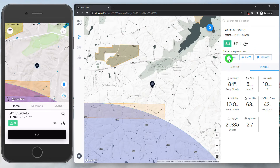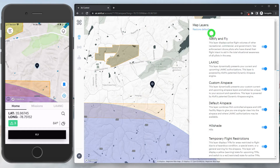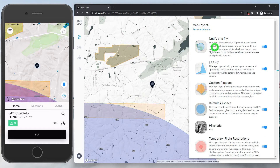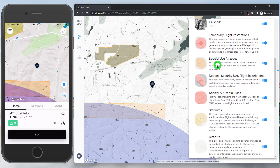Advisories can be toggled on and off as needed, and map layers can be set to your preference through the layers button in the top right corner.